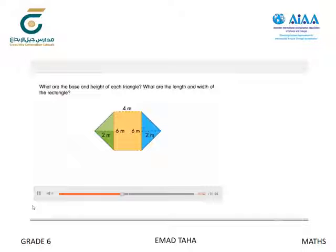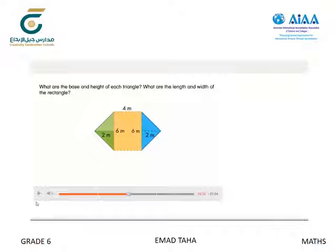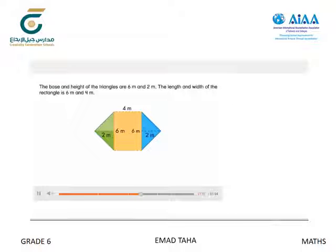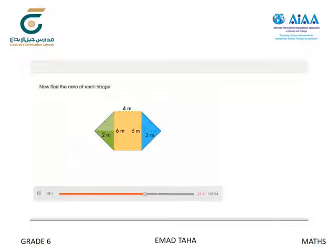What are the base and height of each triangle? What are the length and width of the rectangle? The base and height of the triangles are 6 meters and 2 meters. The length and width of the rectangle are 6 meters and 4 meters. Now find the area of each shape.